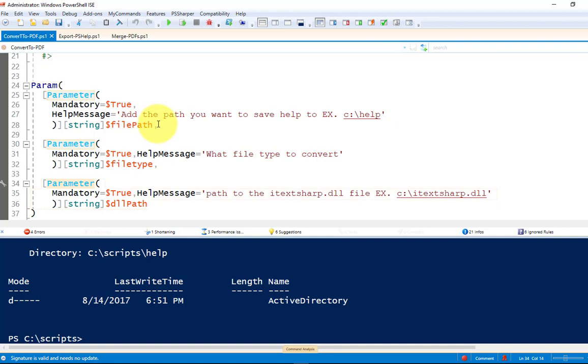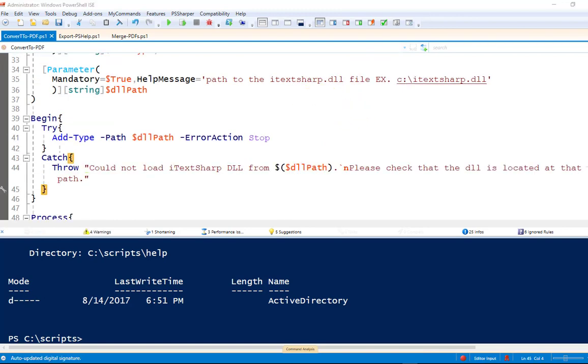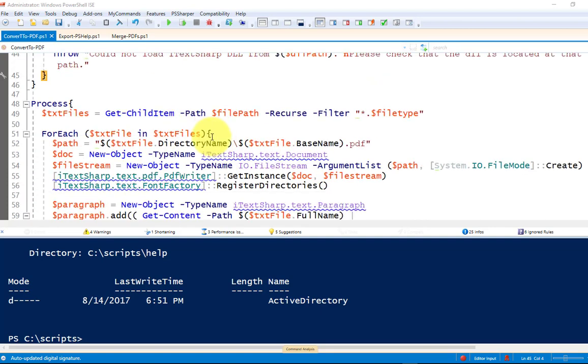So, this function is going to take three parameters. File path, which is where are all your text files that you want to convert. What type of file you want to convert. So, in my case, it'll be .txt. And then, what is the path to your iTechSharp DLL file? All right, so before the script starts, we're going to try to add that type. So, load that DLL file. If it doesn't load, it's going to throw an error, this error code. Once that is loaded, we're going to get into the meat and potatoes of the script.